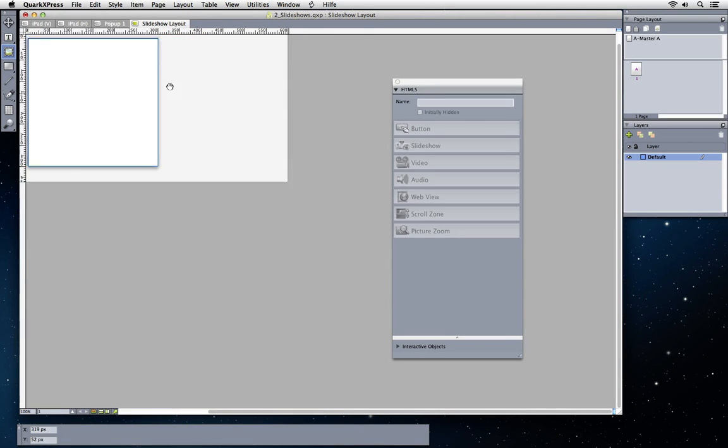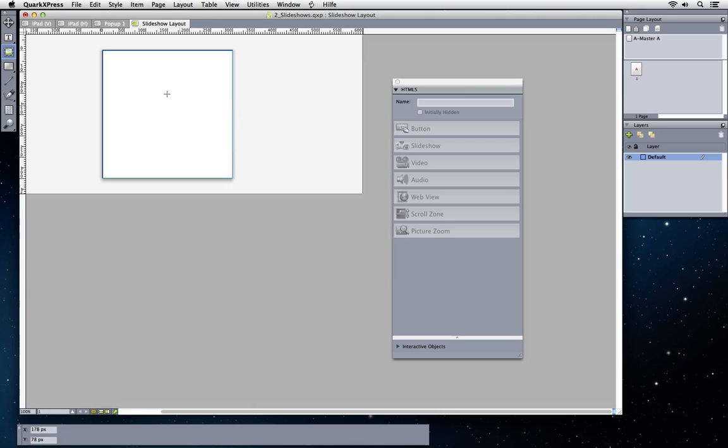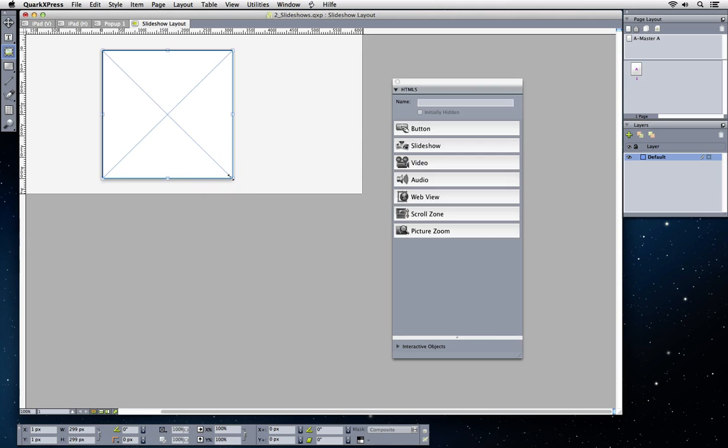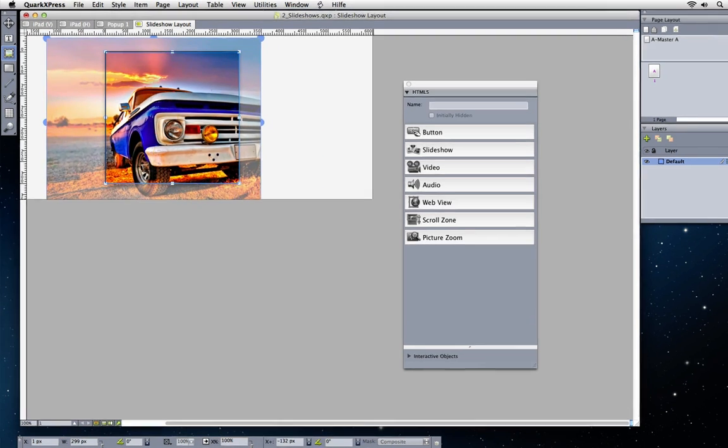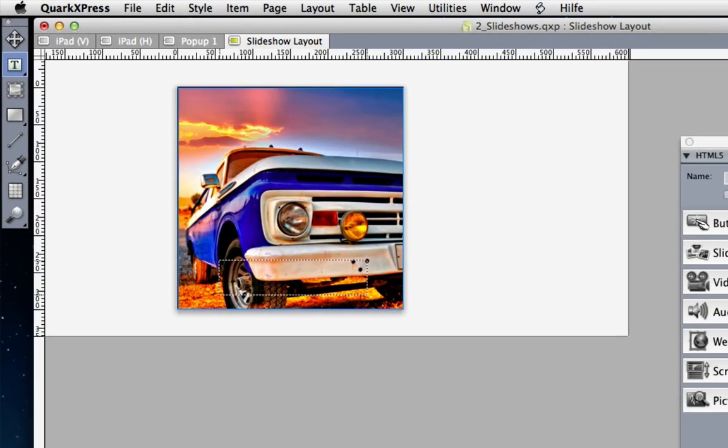Use any of the QuarkXPress design tools to design your custom slides, including caption with drop shadow and transparency, and any interactivity that you want to add.